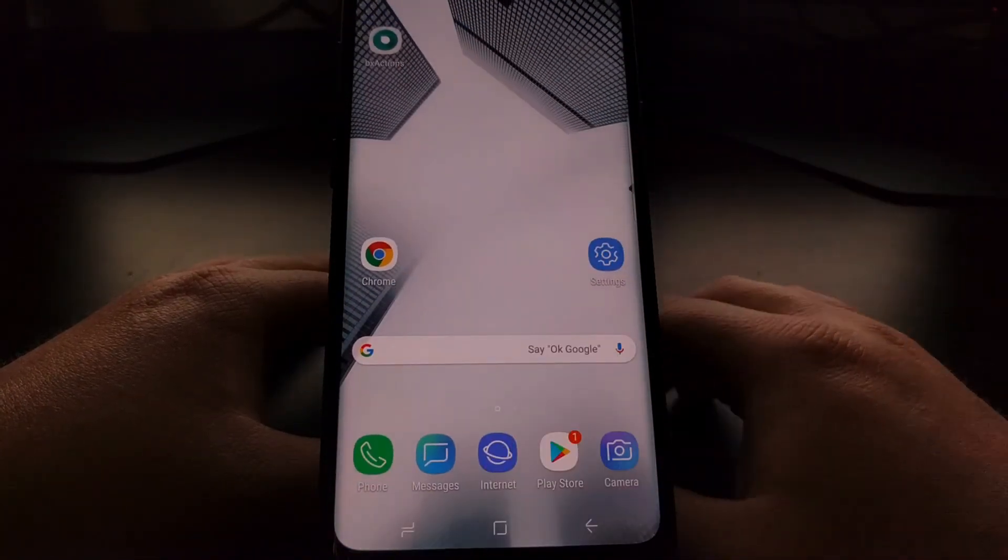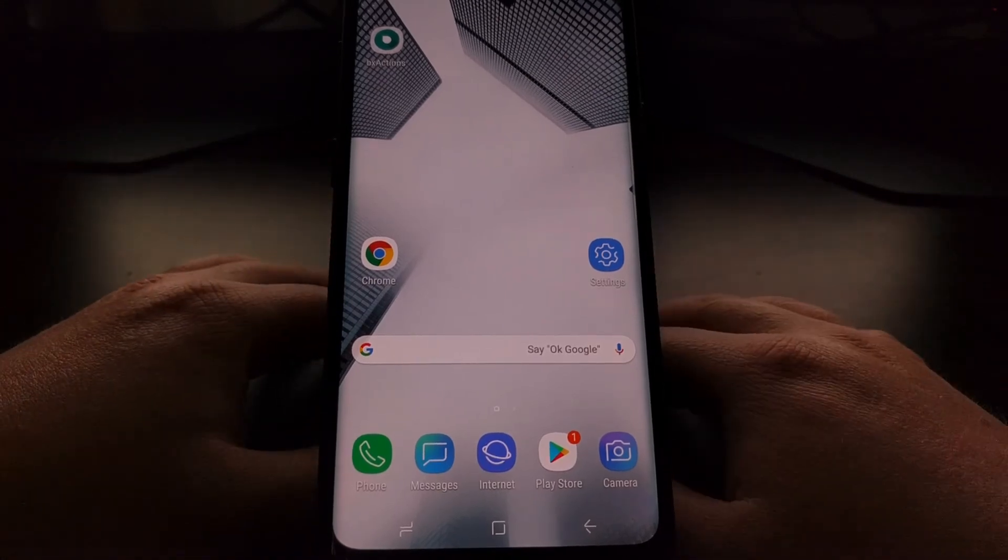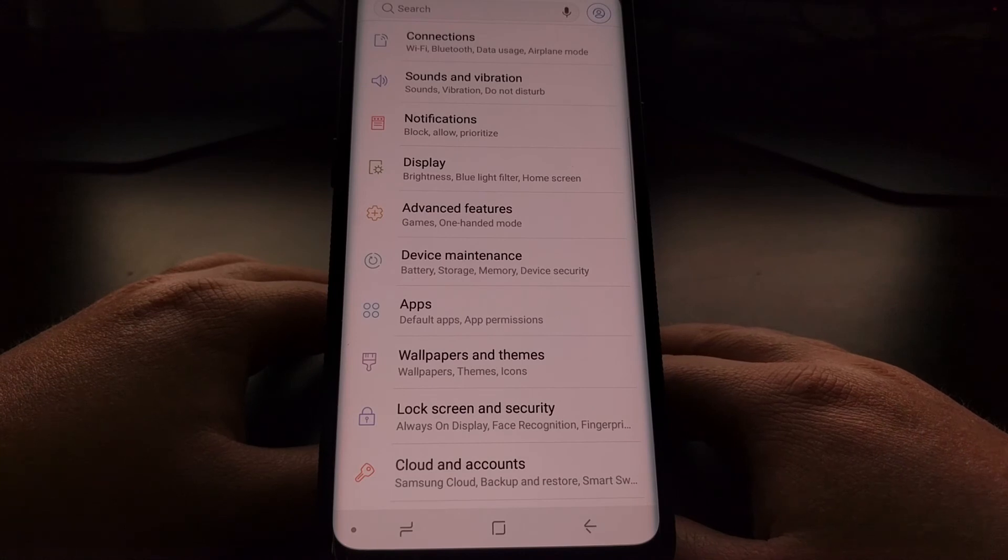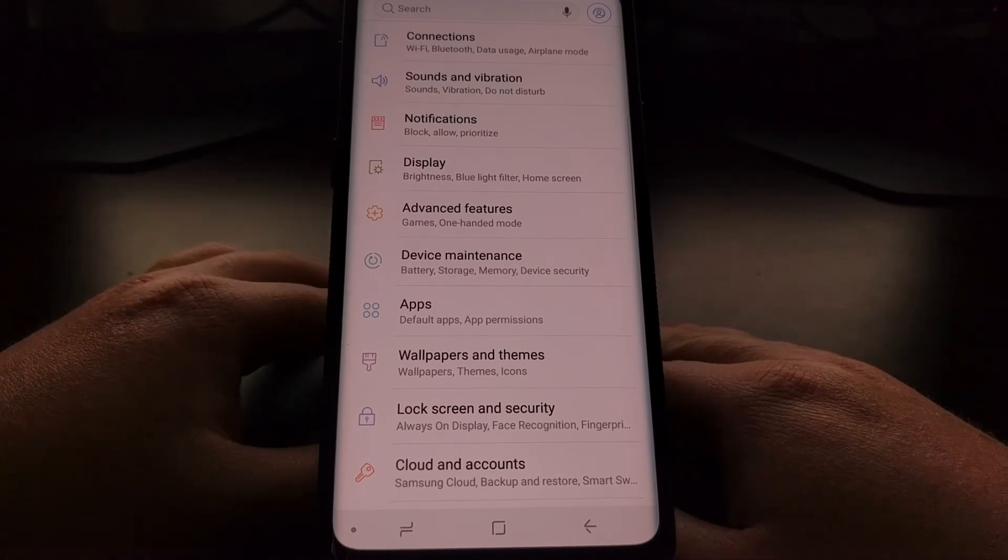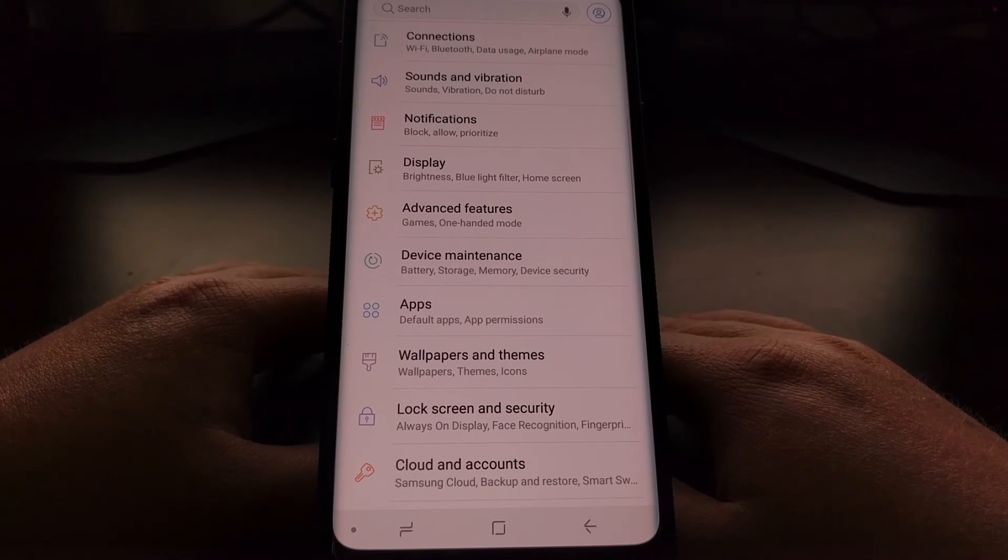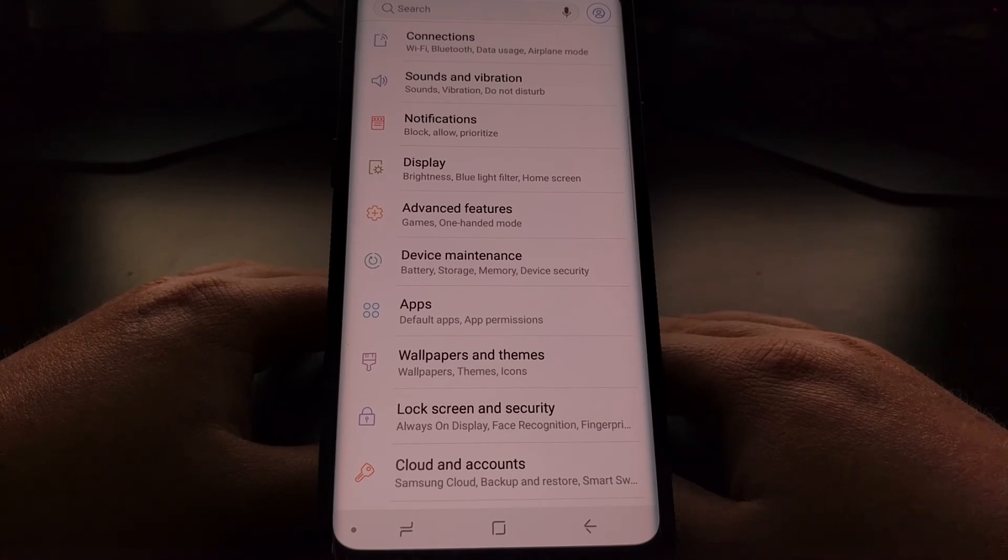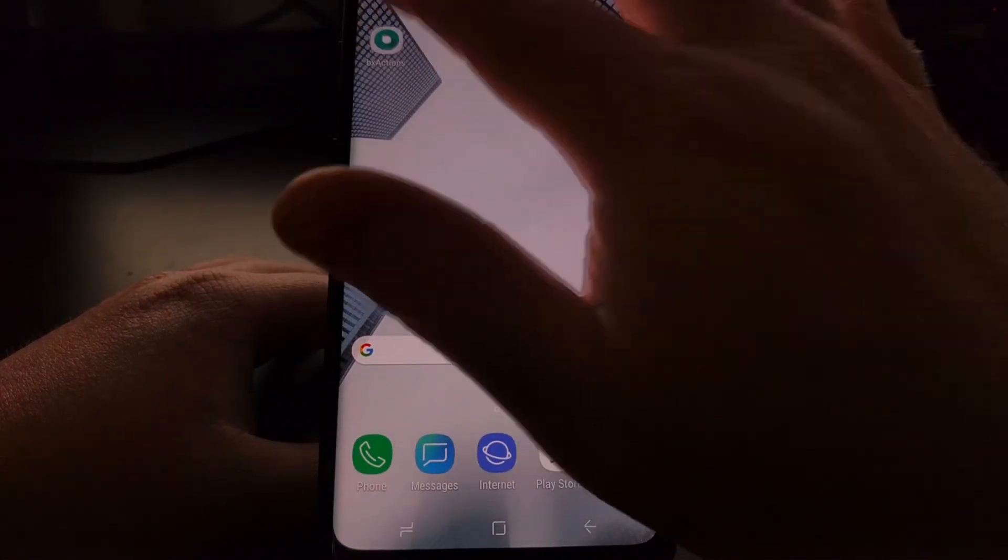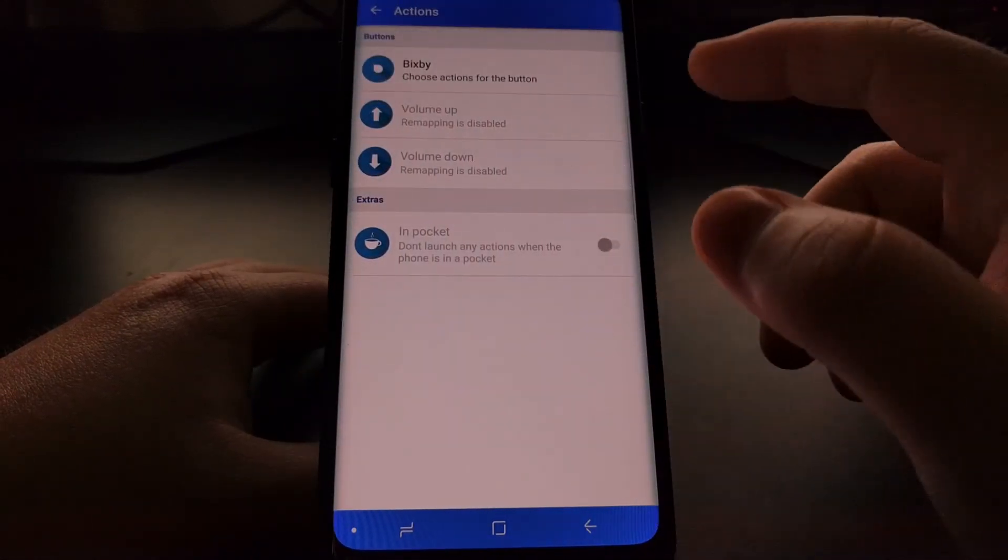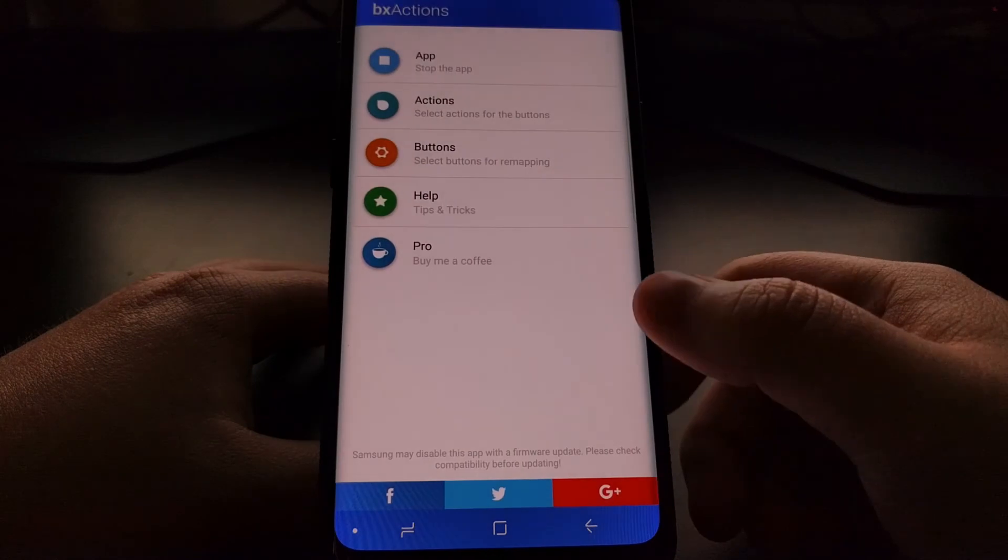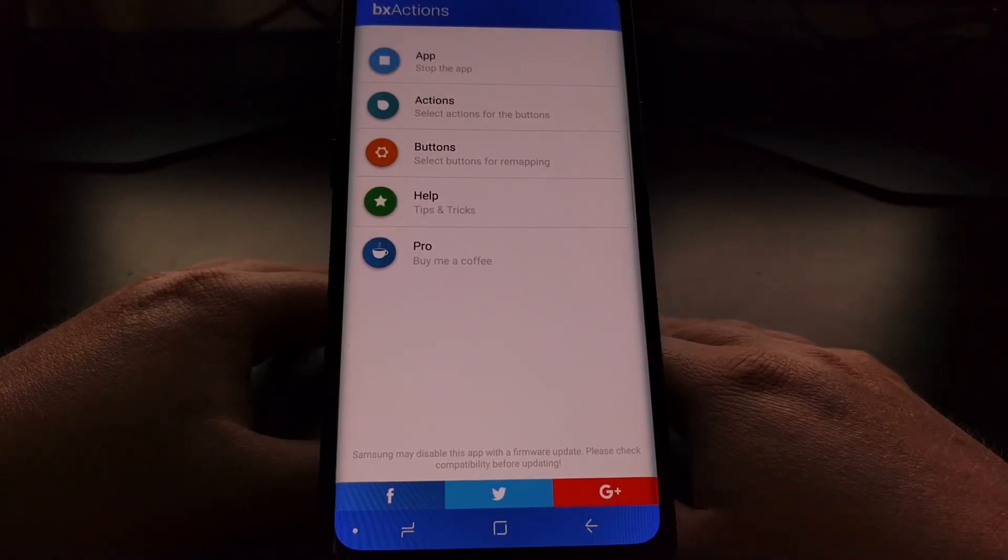Then we can press the home button and then now once we press that it's going to launch the settings application. Again, you can have this set to open up Google Assistant, to open up the camera application, to trigger specific application shortcuts. There are a lot of things that you can do with this button and even the volume up and volume down buttons with the BX actions application.